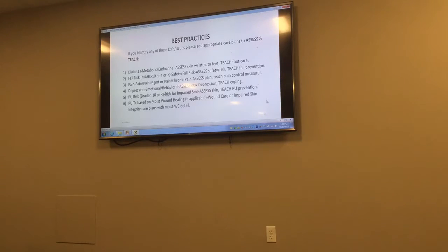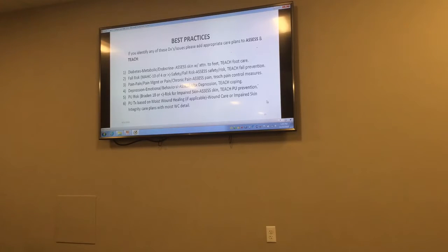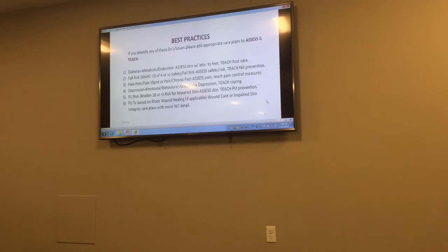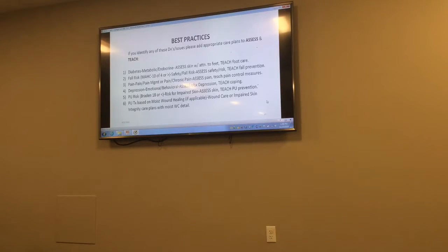Next, best practices. If you identify any of these items, make sure you have care plans in to address them. For diabetes, have a care plan to assess skin — especially feet — and teach how to prevent skin issues with regard to foot care. For fall risk — a MACS score of 4 or greater, which is almost everybody — make sure you have a safety care plan to teach how to prevent falls and assess their environment or devices.